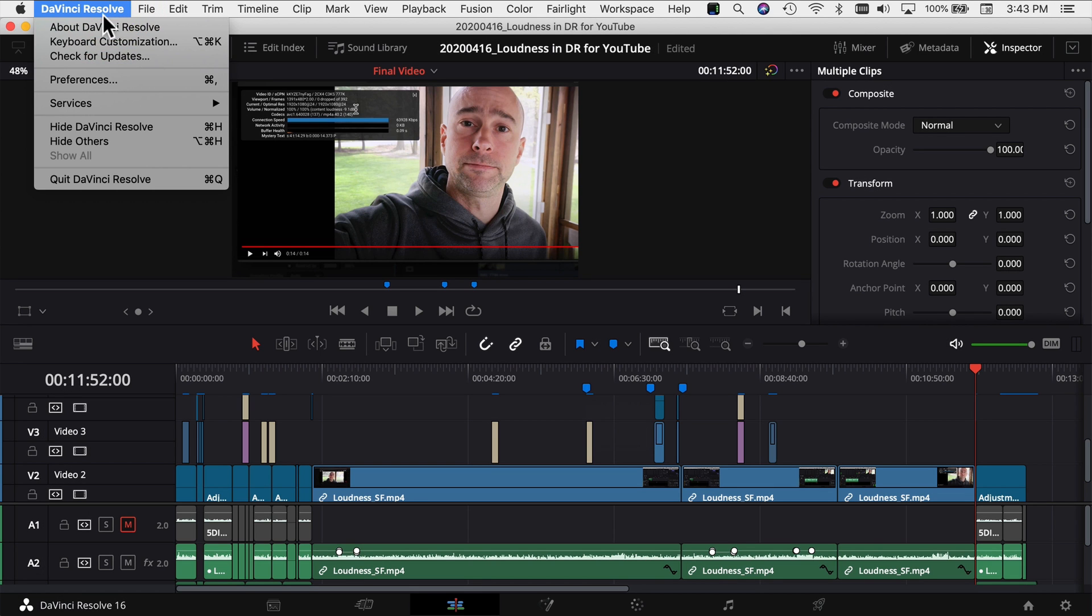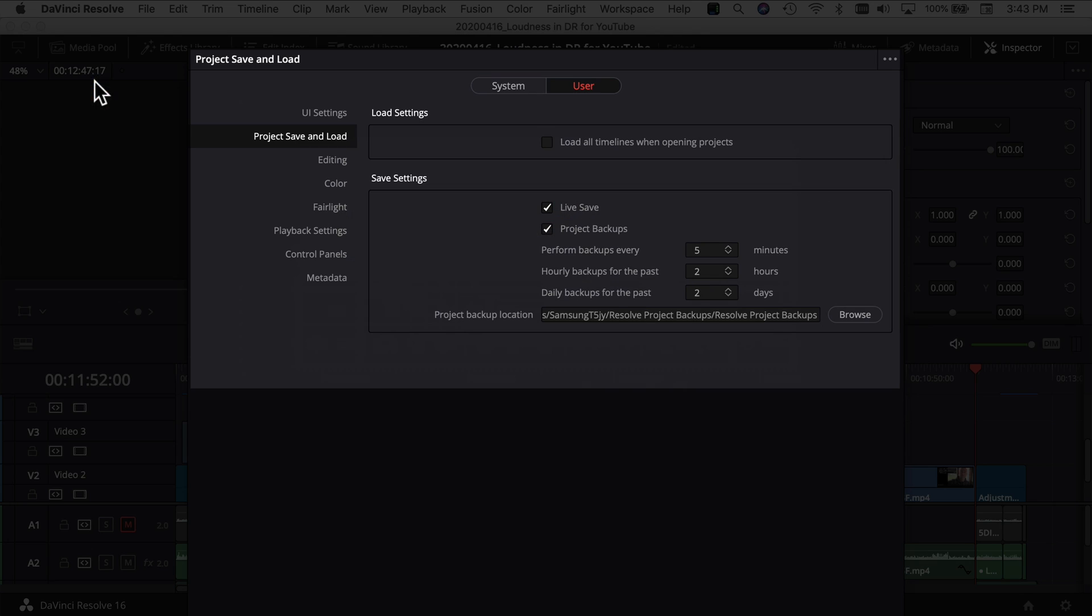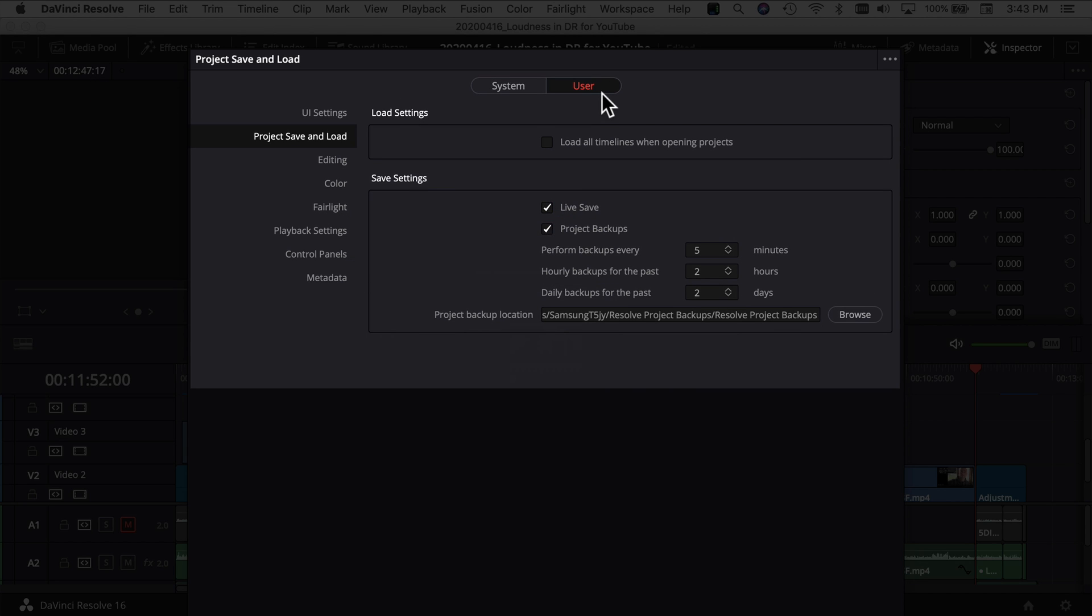If you come up to DaVinci Resolve at the top down to preferences, make sure you're in the user section over here, come down to project save and load. And if you look under save settings, make sure you got live save on as a bonus tip here.